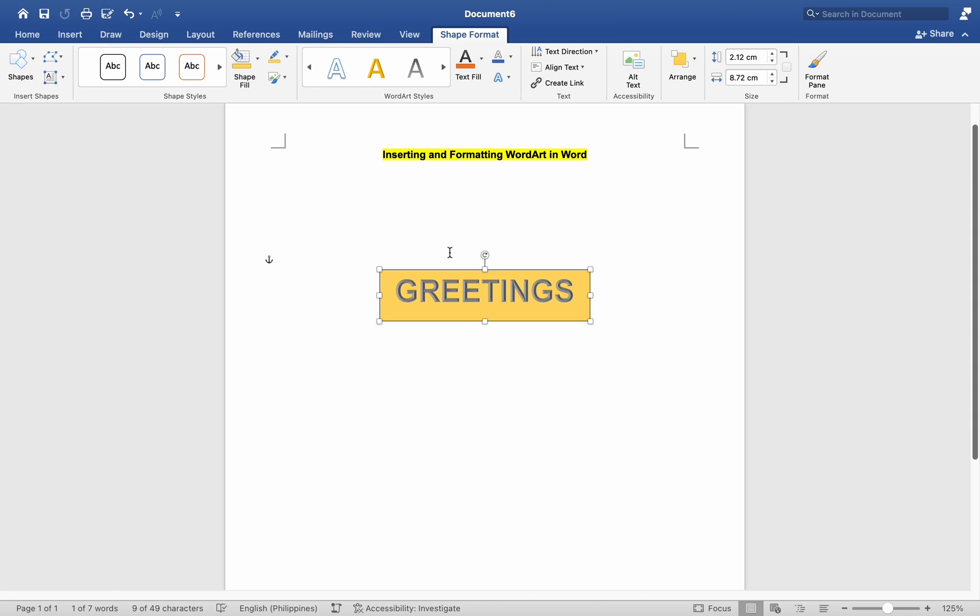By following these steps, you can easily insert and format WordArt in Word on your Mac to add stylized text effects to your documents.